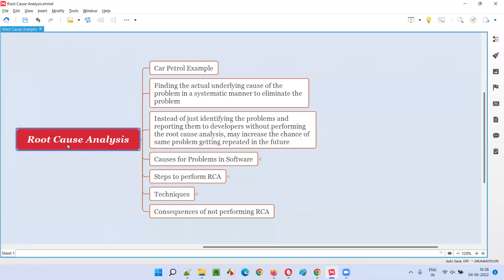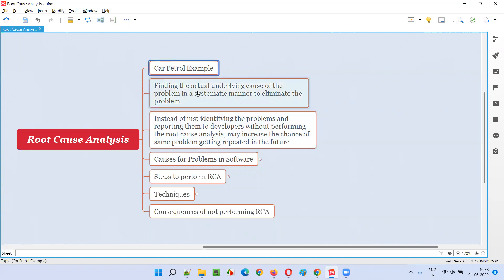So what is root cause analysis? Before I explain this in software testing terms, let me give a real-world example so that you will become comfortable and can understand this in testing terms more easily.